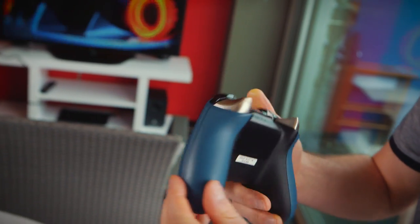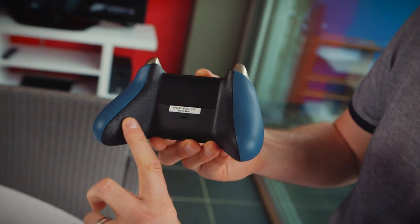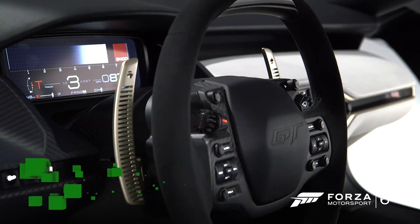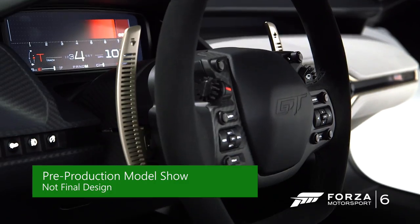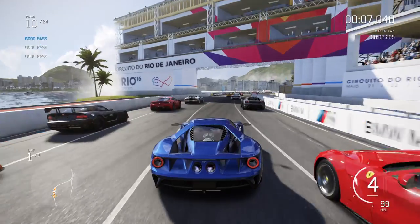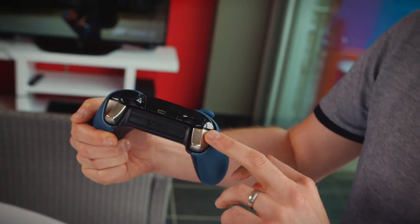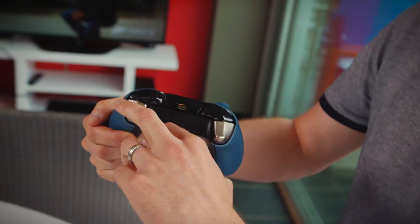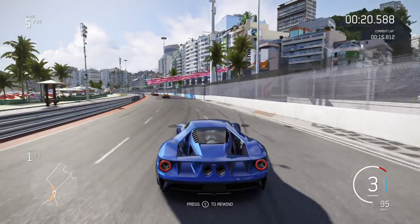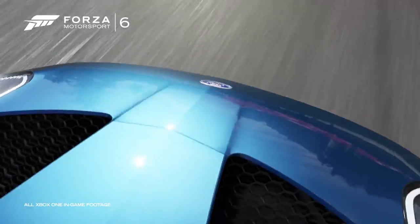Turn the controller over and you can see the controller grips have this incredible knurled finish, which feels just like a steering wheel and will definitely give you the racing edge during an intense Forza 6 session. And the triggers are titanium coloured with a lovely satin finish. These have been inspired by the titanium finish in the headlights of the new Ford GT.